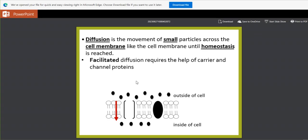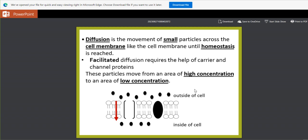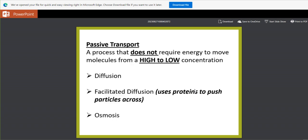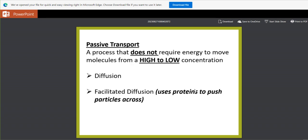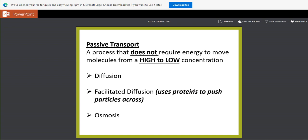We are going to talk about this graph in detail. We're also going to talk about what is meant by high concentration, low concentration, the diffusion, facilitated diffusion, and osmosis.